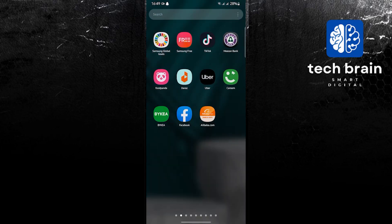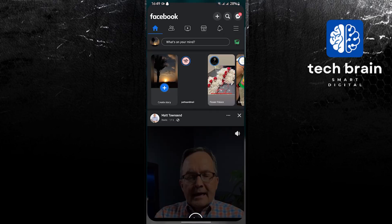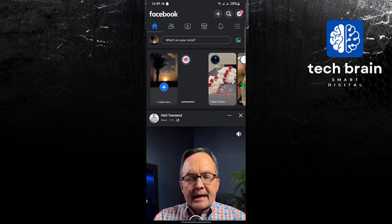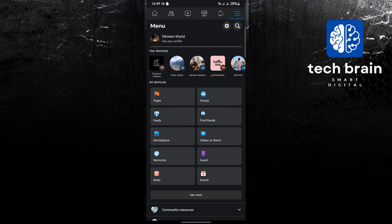To start, open your Facebook application on your mobile device. Once on Facebook, tap on the three horizontal lines on the upper right, and then go to your page.